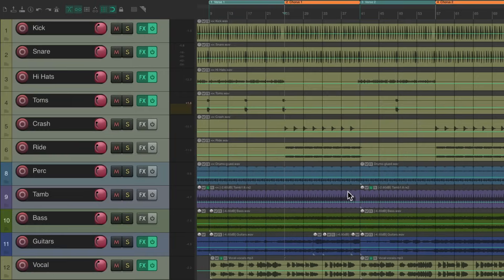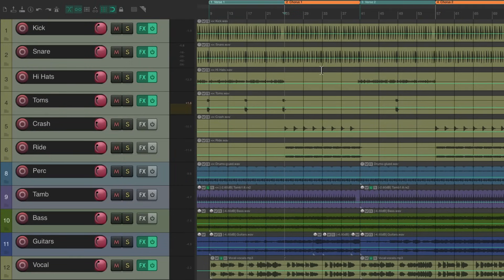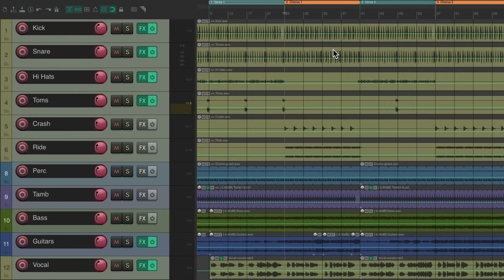And we'll notice no automation was recorded. We could see the automation envelopes, but no points were written. We're just previewing these levels.